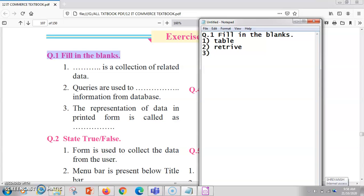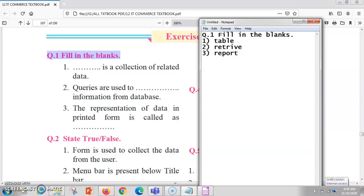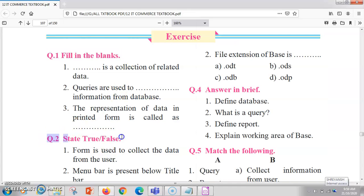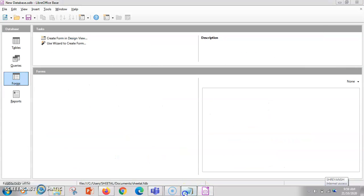The next blank is: the representation of data in a printed form is called as dash. If you want your data in a printed form, it is called a report. Any type of data presented in a printed form is called a report.